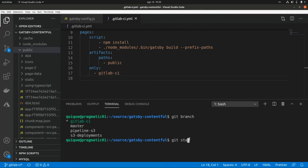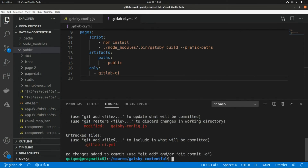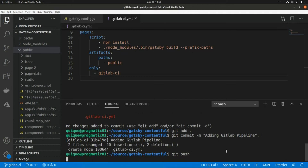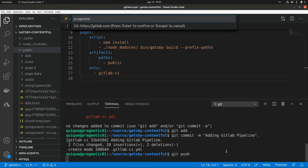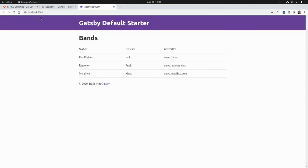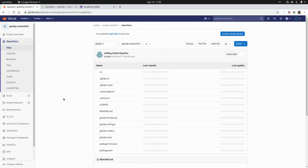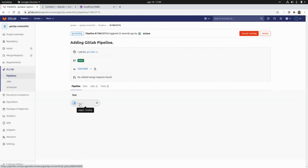Let's check git status to see what files we changed — the Gatsby config file and the new .gitlab-ci.yml file. I'll do git add, git commit with the message 'adding gitlab pipeline', and push. Going to GitLab on the gitlab-ci branch we can see the pipeline is running with the pages stage building the website.